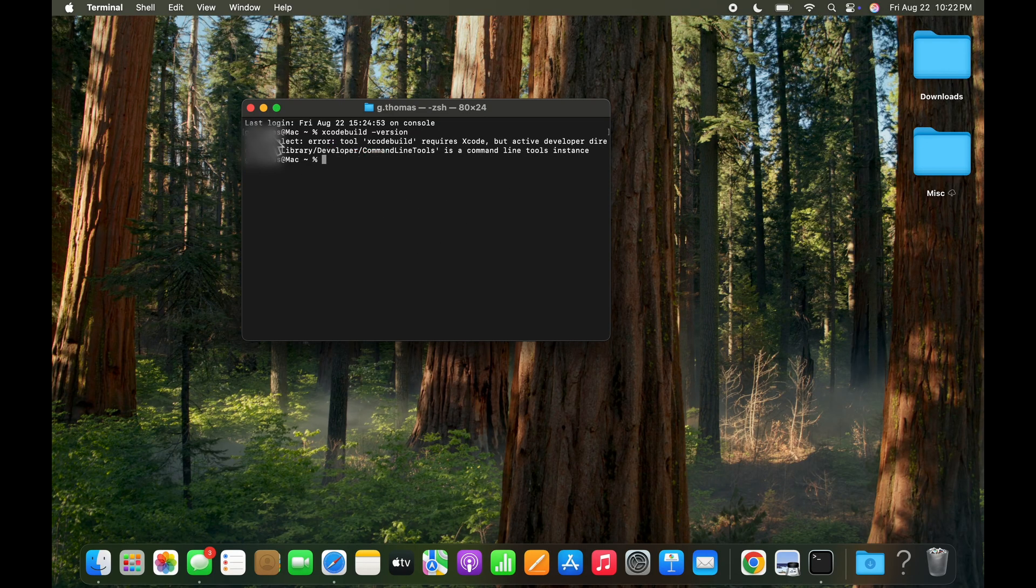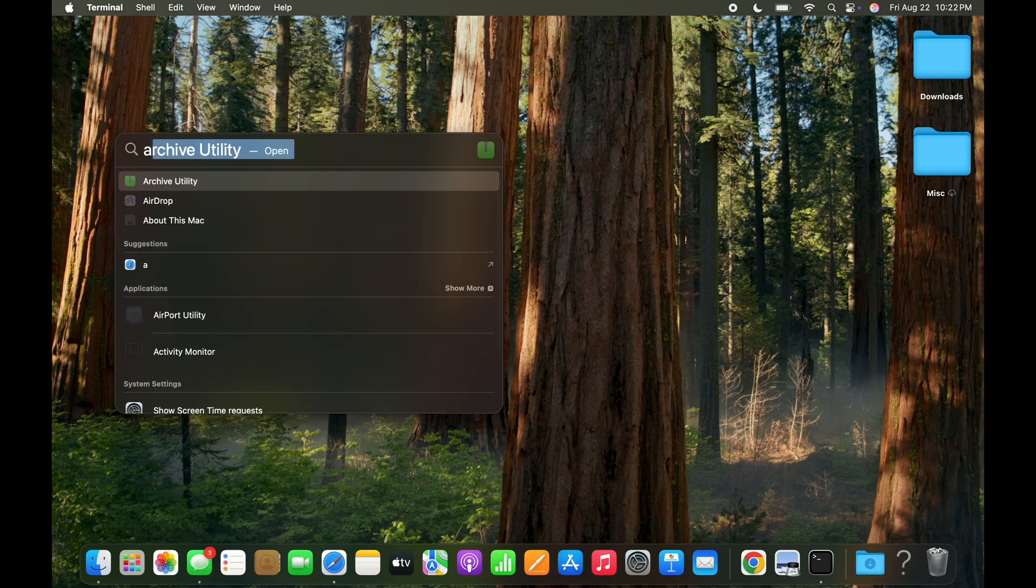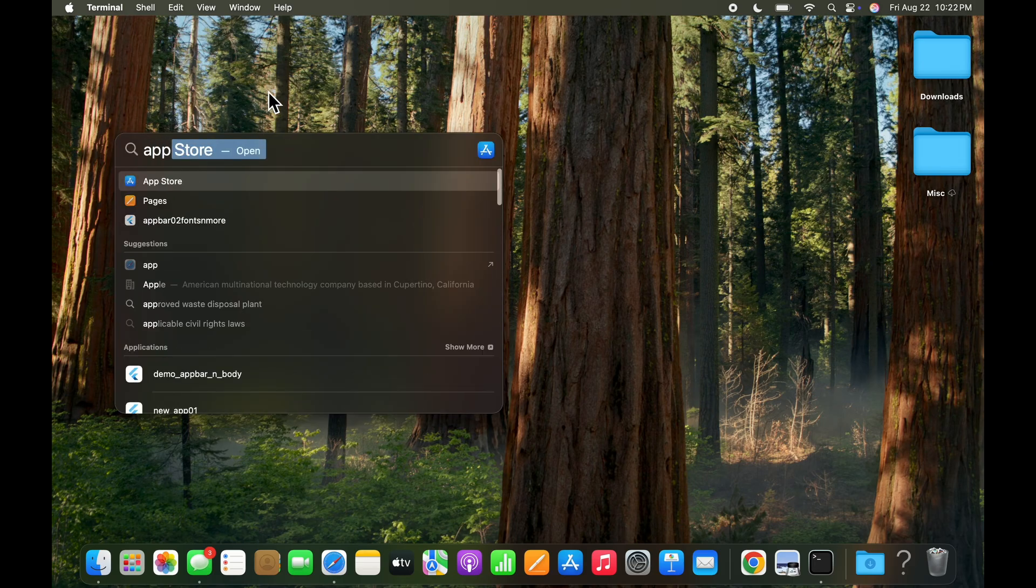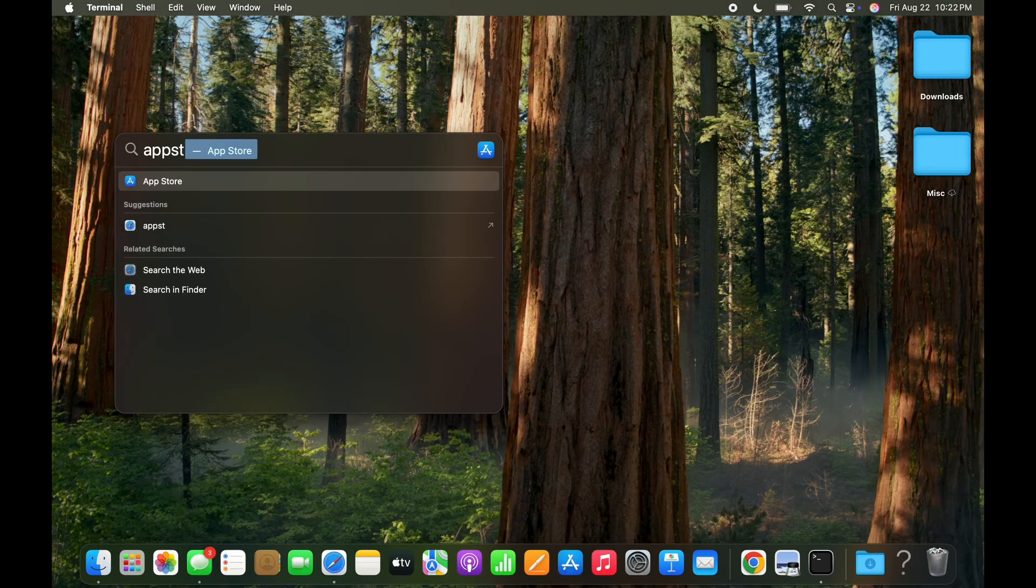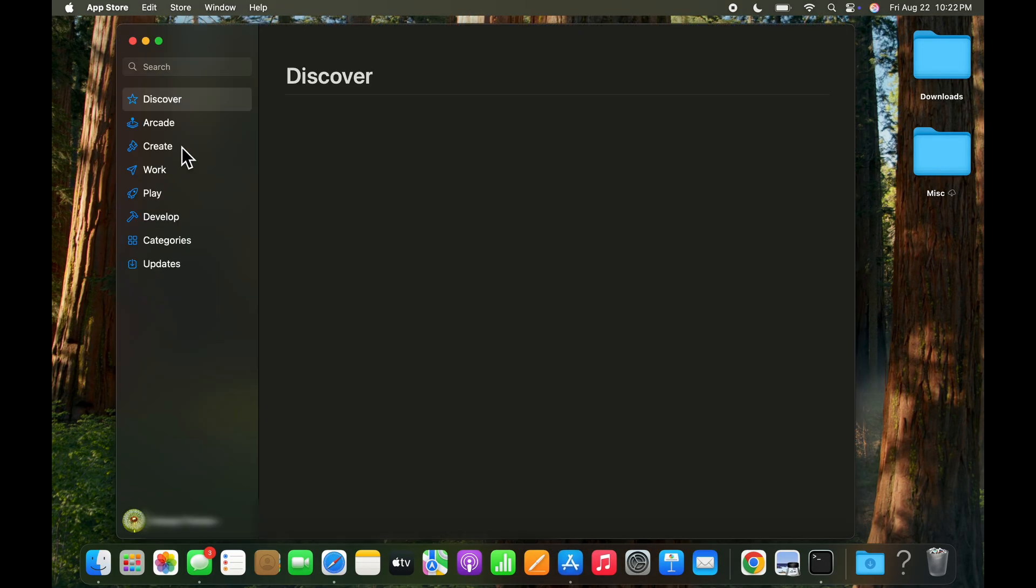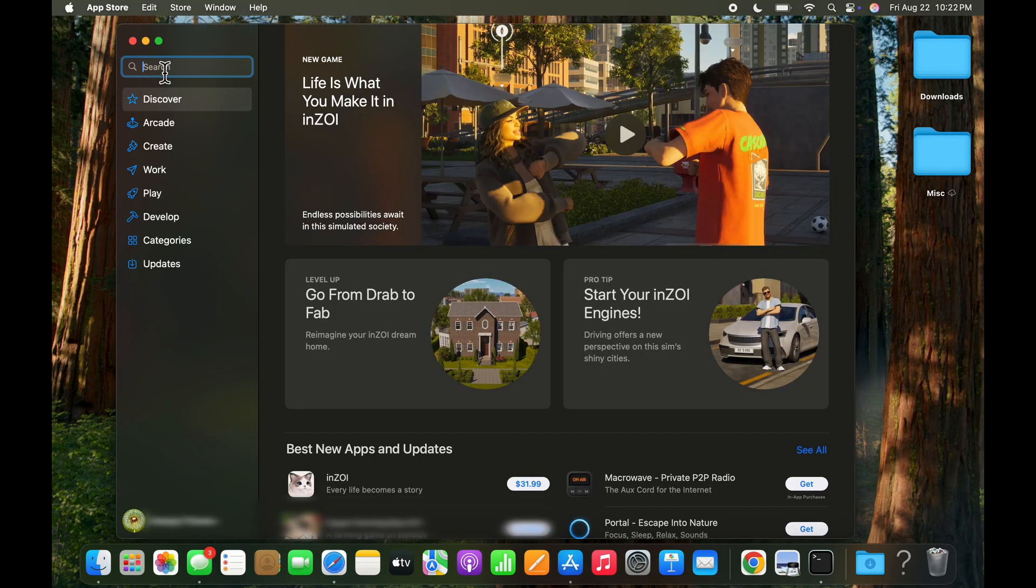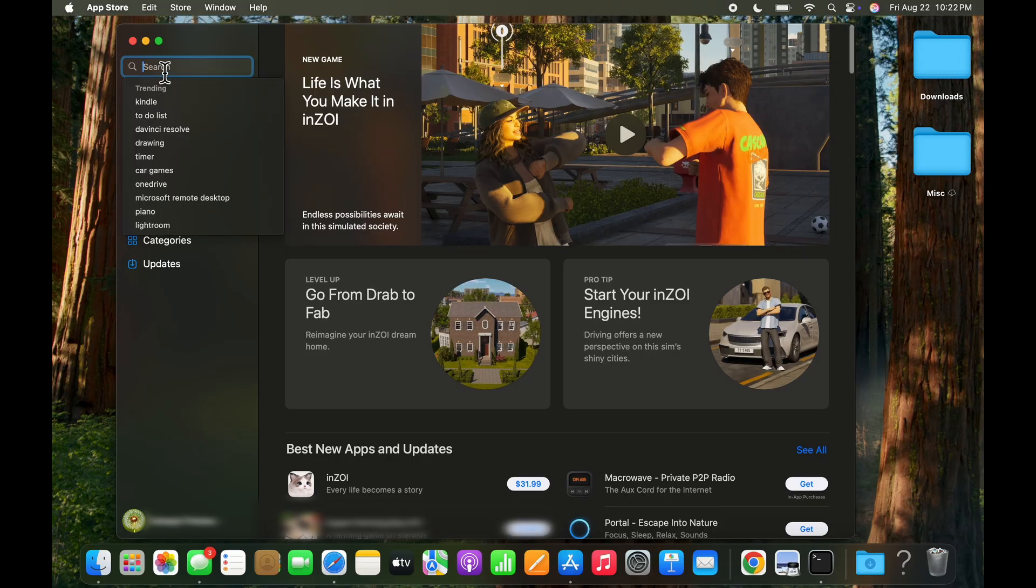So to do that we'll exit this and then go to the app store where we need to go ahead and pick up the Xcode app. So let's search here for Xcode.